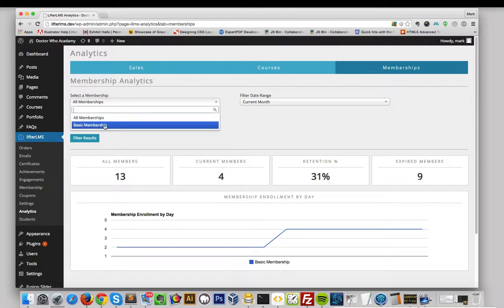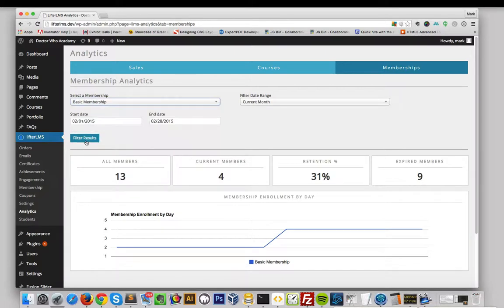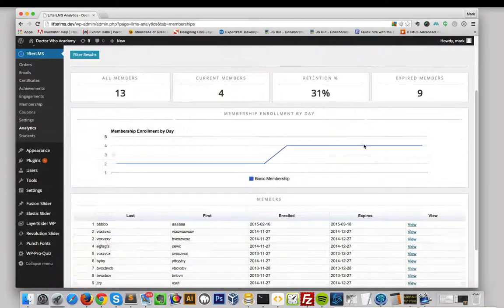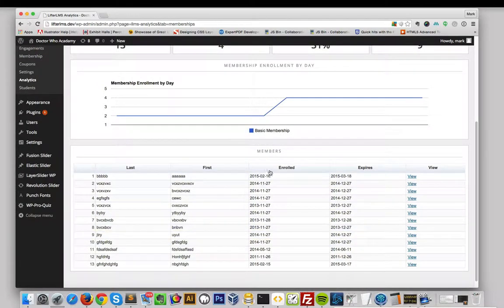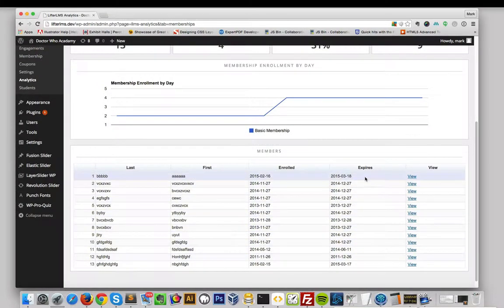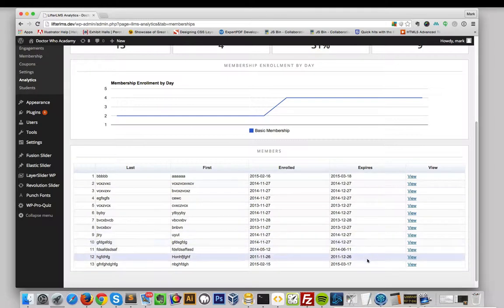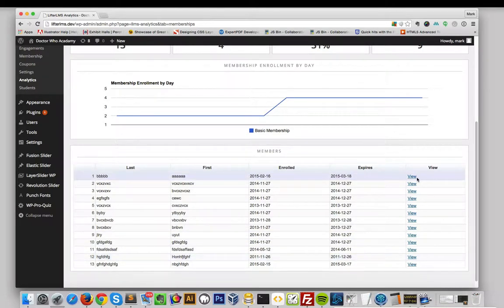When you're viewing a specific membership on the Memberships Dashboard, you can then view all the members for that membership, see when they enrolled, when their enrollment expires, and view their profile.